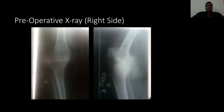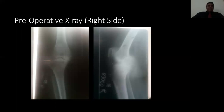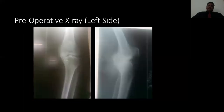These are the X-rays. This is the pre-operative X-ray on the right side. You can see there is tricompartmental osteoarthritis — I am very sorry for the poor quality of X-rays, but this was the X-ray we were having at that point of time. Medial and lateral both compartments are involved, with gross varus deformity on the right side. The left side is a little more damaged, also showing tricompartmental osteoarthritis with gross varus deformity.